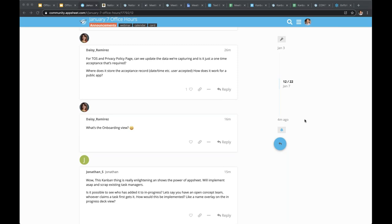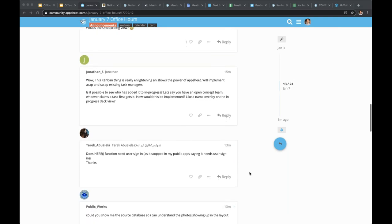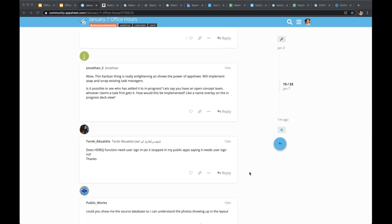For those still logged in: Tarik asked whether the HERE() expression requires user sign-in, or if it has stopped working in public apps saying sign-in is needed. This is something currently in the works — there was an update related to the app user consent page rolling out, which may affect this behavior.